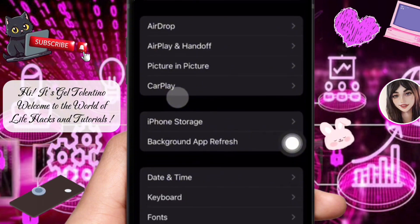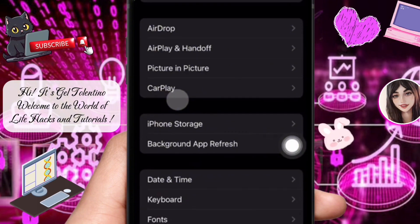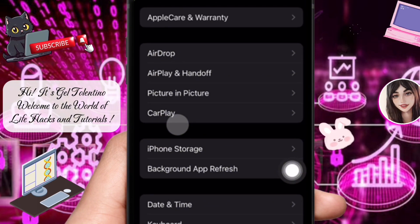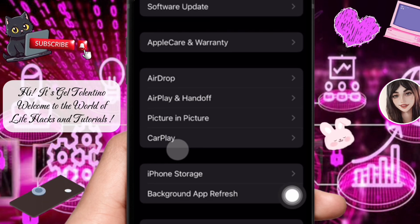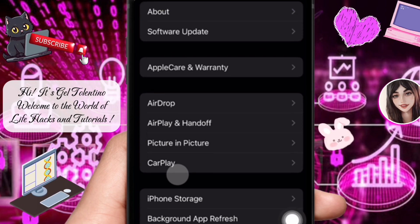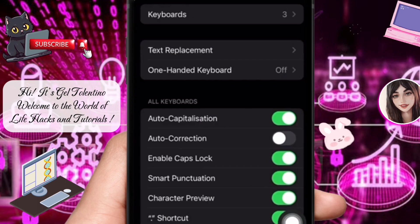Here you have the following options: About, Software Update, AirDrop, Handoff, Picture in Picture, CarPlay, iPhone Storage, Background App Refresh, Date and Time, Keyboard, and more. From these options, open Keyboard.